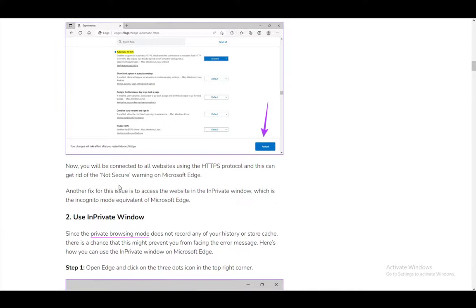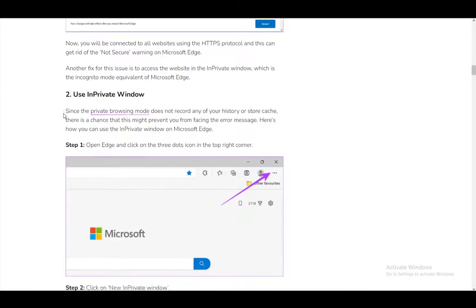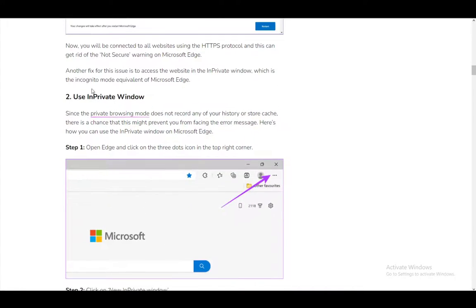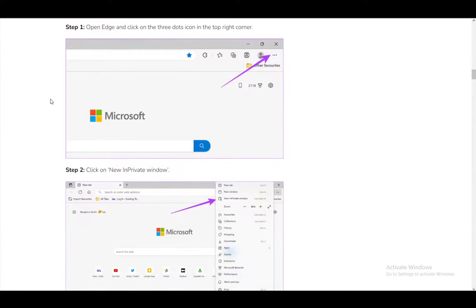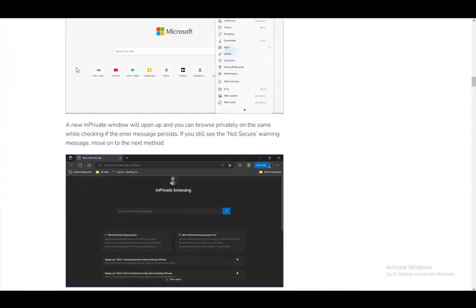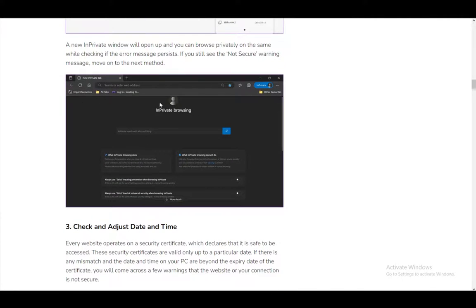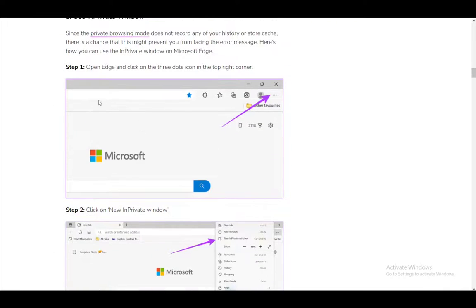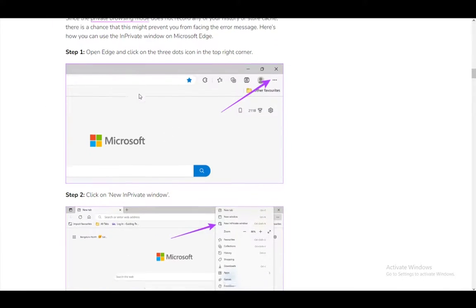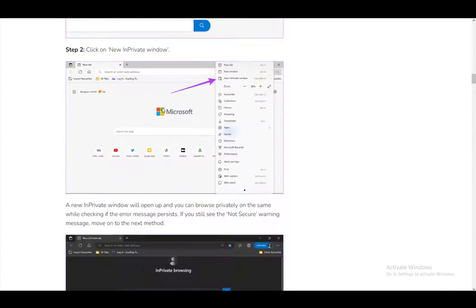In the InPrivate window, which is basically incognito mode, you will be secure and you don't need to worry about HTTPS not working properly. This is the same as Chrome's incognito mode, so you can just use that.